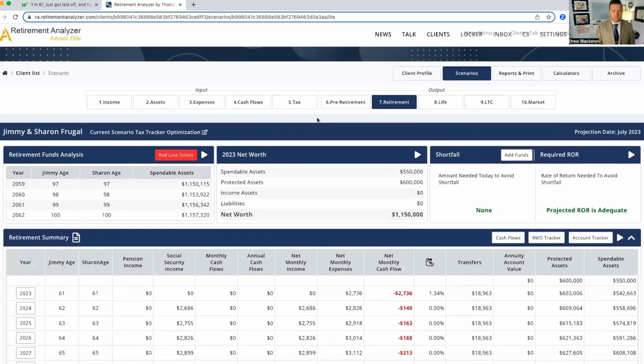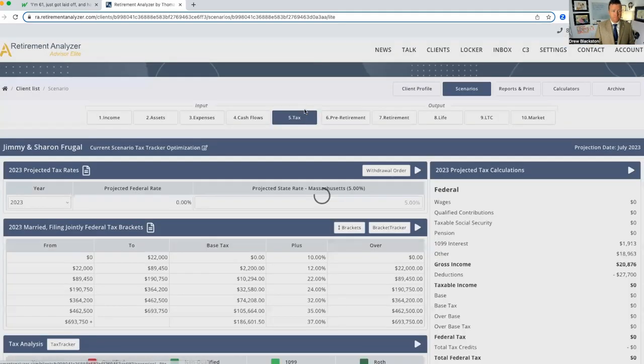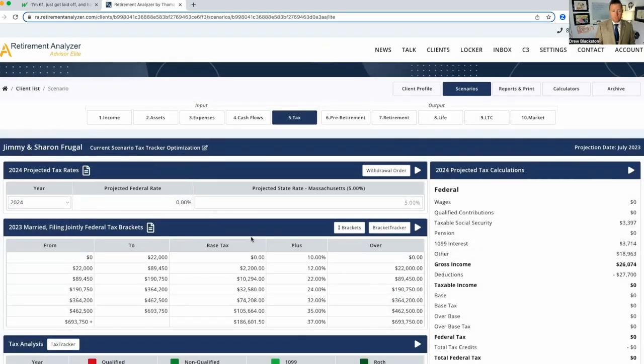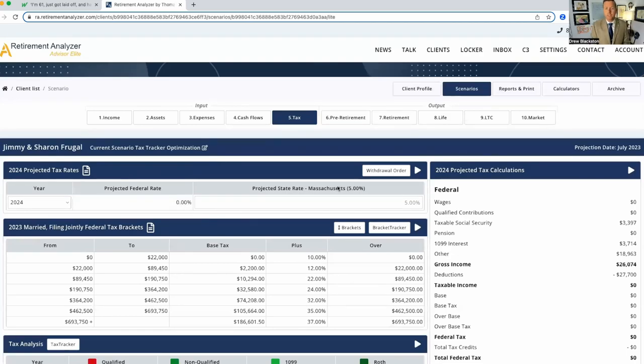So let's look at their taxes. Now, 2024, we've done the Roth conversion. Look at this. Our projected federal tax rate is still zero. Drew, why is that? Why is it zero? Well, let me tell you.